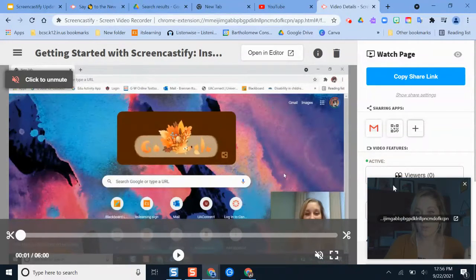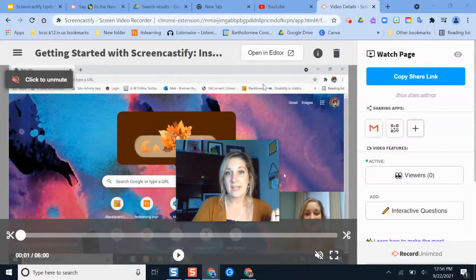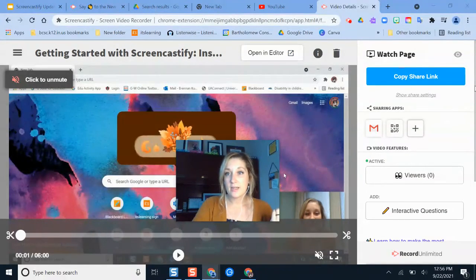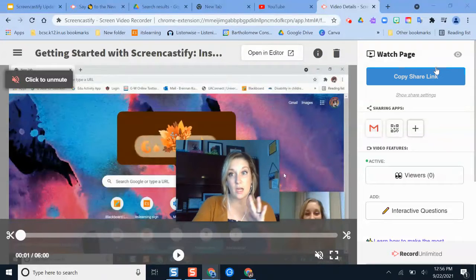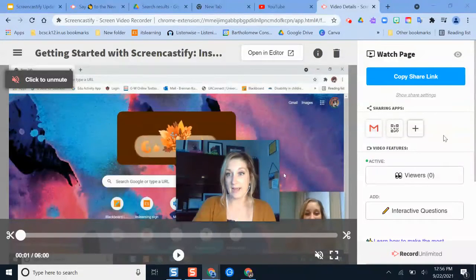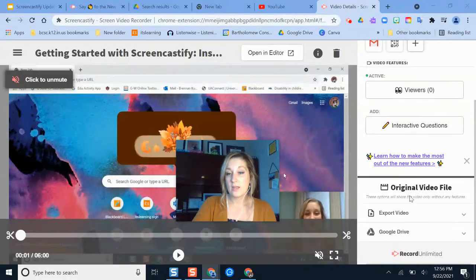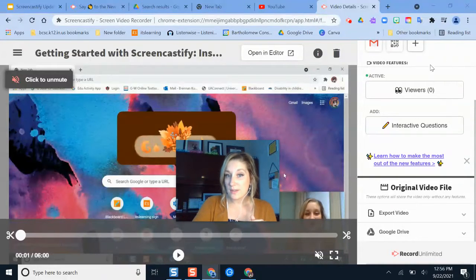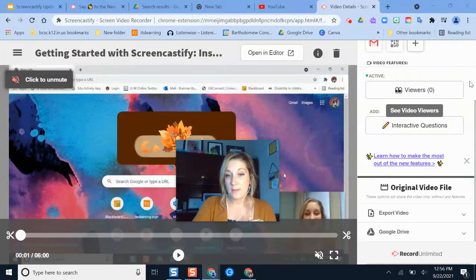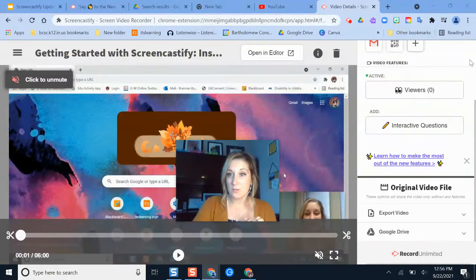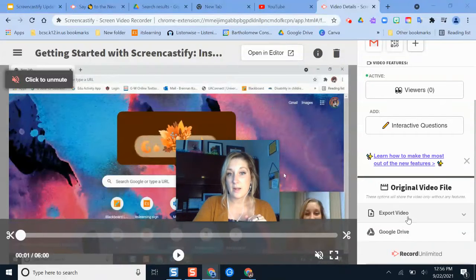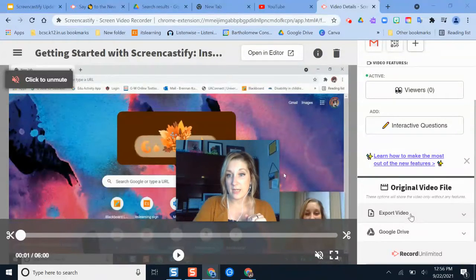First of all, if I need to edit that, I can do any editing up here. Here's just some of those other new features on Screencastify. But if I scroll further down the page, it used to just be a share button at the top that you could upload it to YouTube. But now it's a little bit further down, and I'm going to click export video.